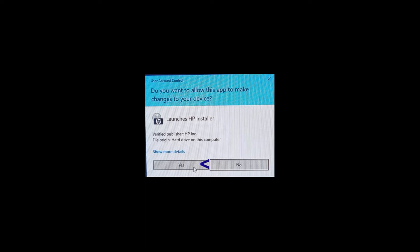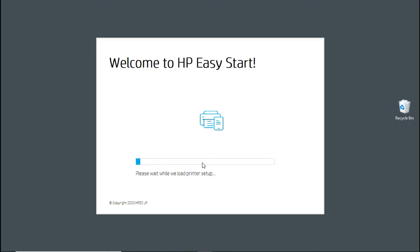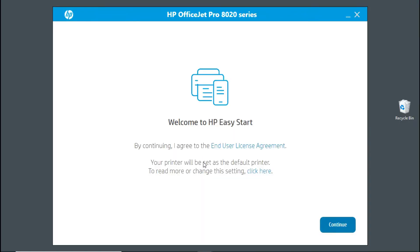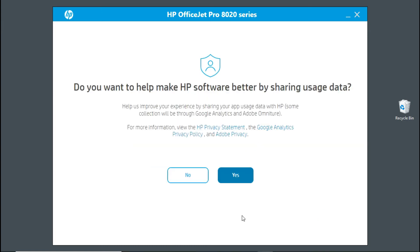If you see a prompt, simply select Yes. Let's continue. We will select No for the usage data.